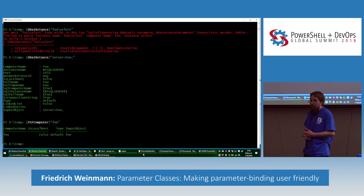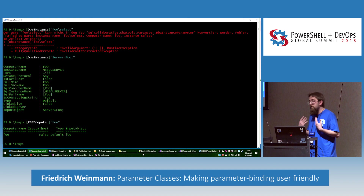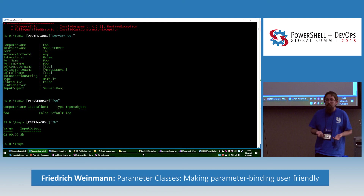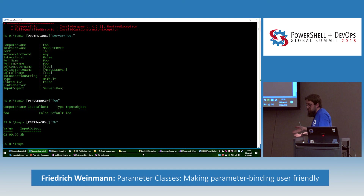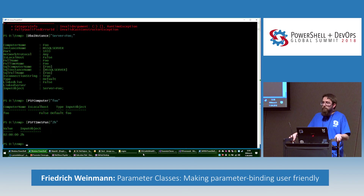I'm the author of the PSFramework module, and I've already done quite a bit of this work. I'm publishing parameter classes in that module — specifically the computer, DateTime, and TimeSpan parameter classes. You can use them just like in the example. So if your module builds on PSFramework and has an output type that is a computer, you can register it, and another module that doesn't know your module but still uses PSFramework can accept it as legal input without having to know your code. Thank you for your attention.